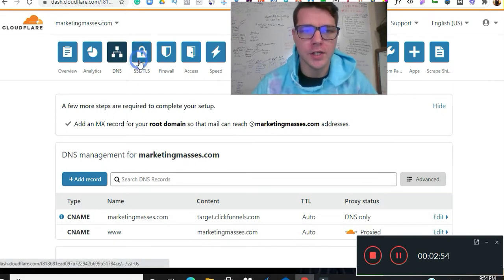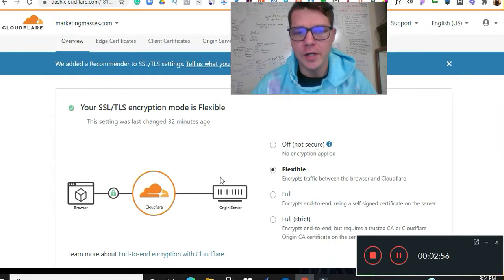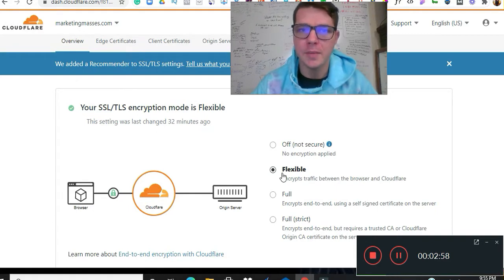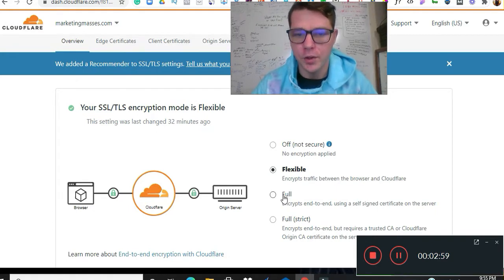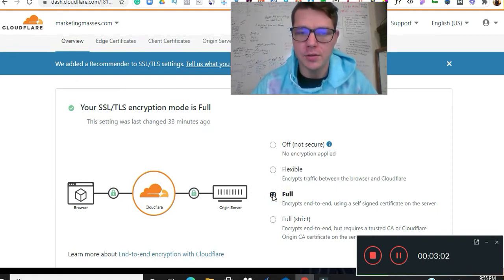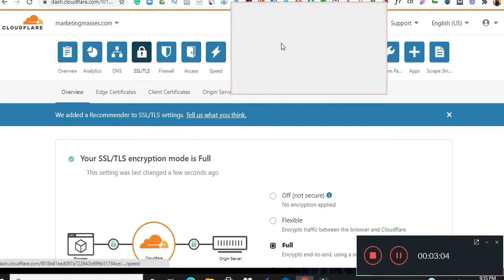We're going to check our SSL really quick. We got to make sure, see that's on flexible. We got to make sure that's on full. Okay, now we got one more thing to do. There's full.